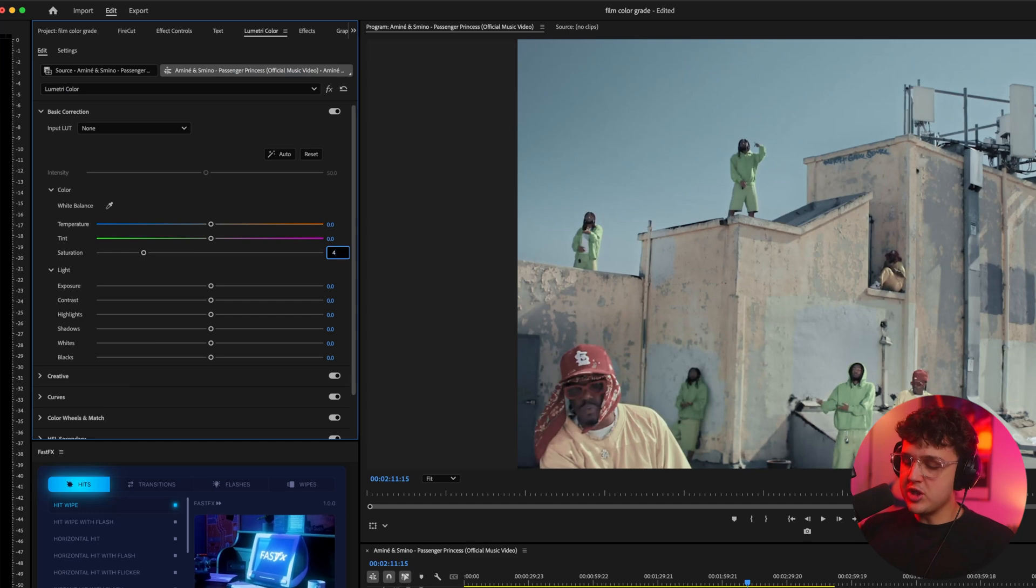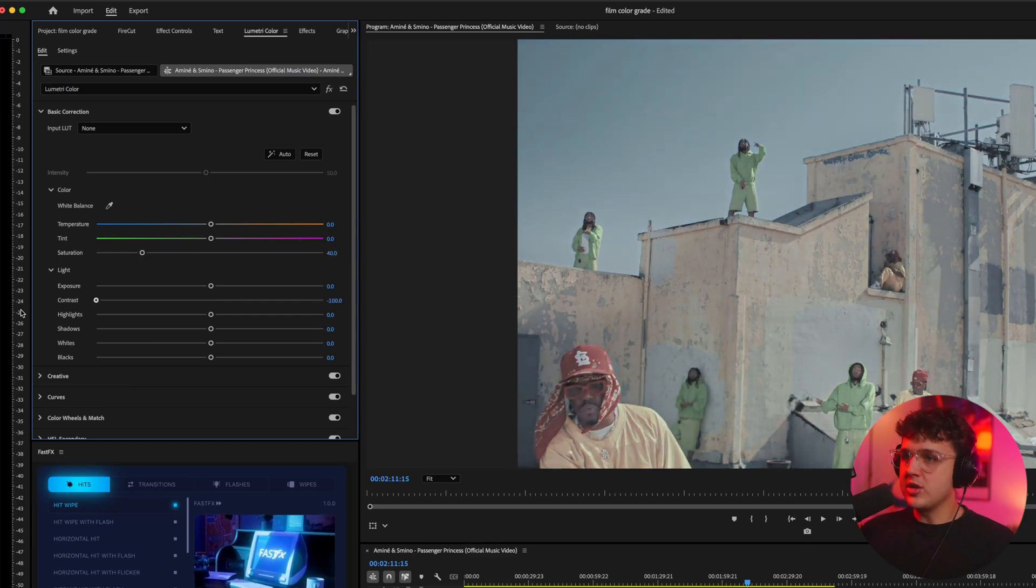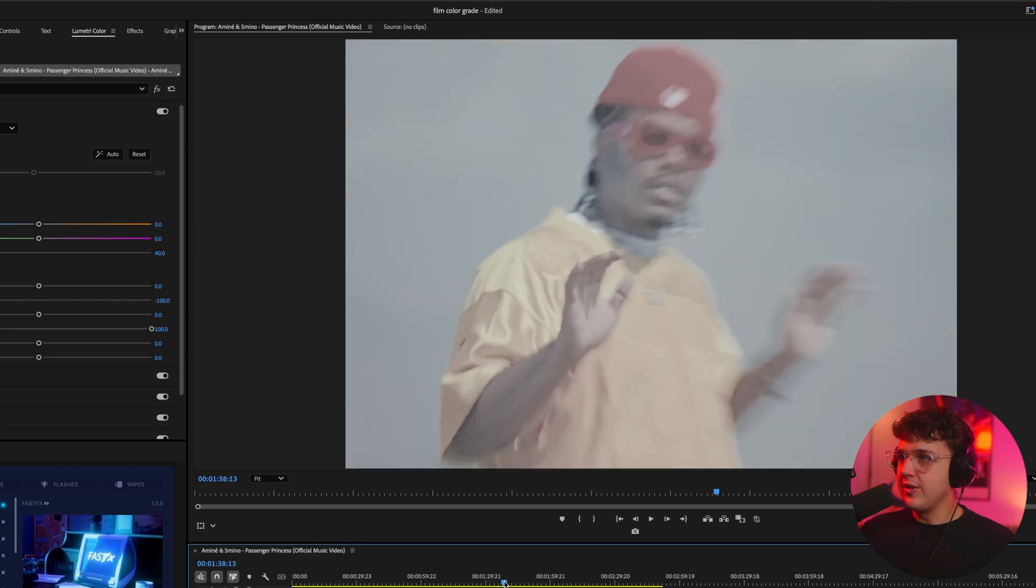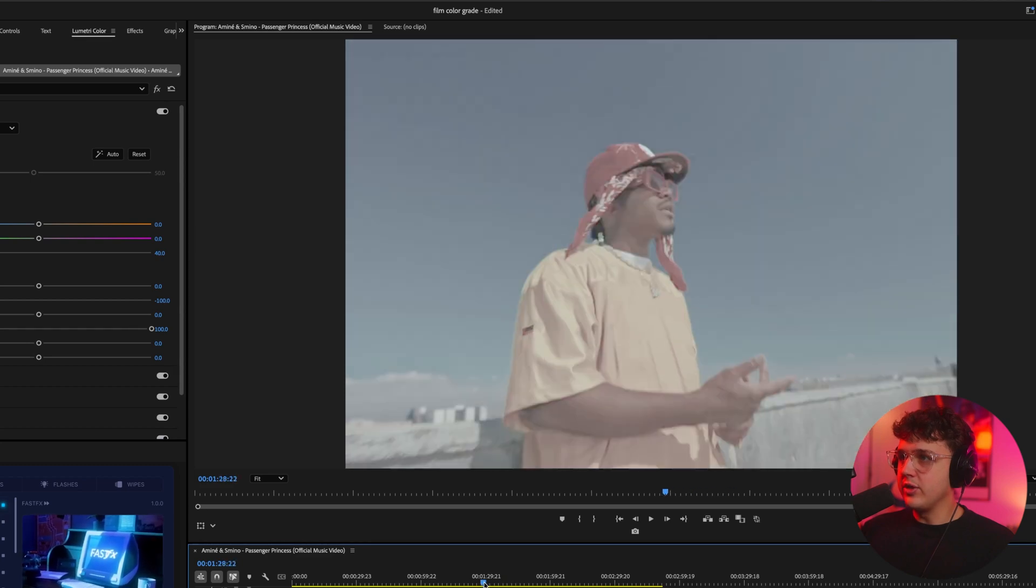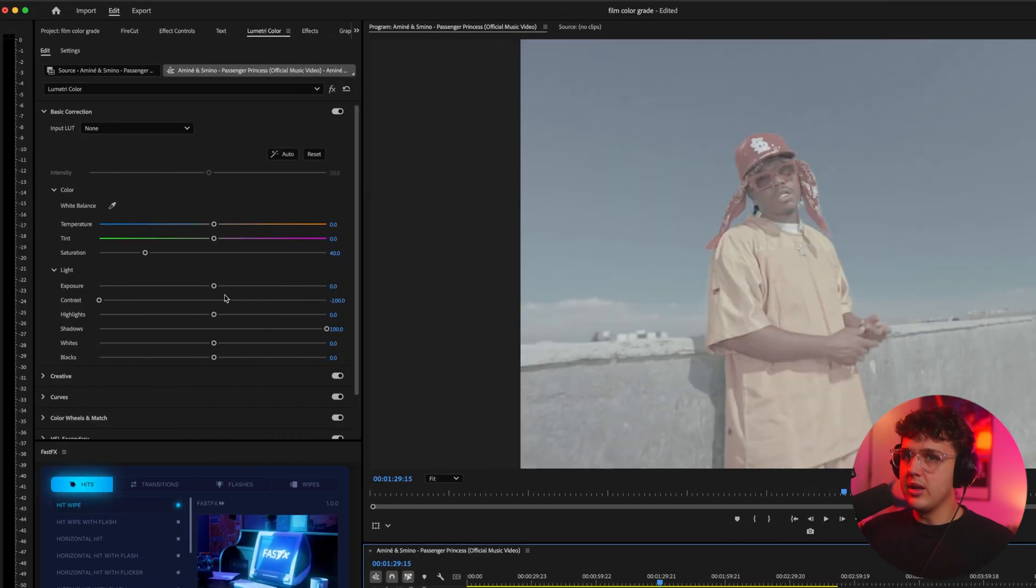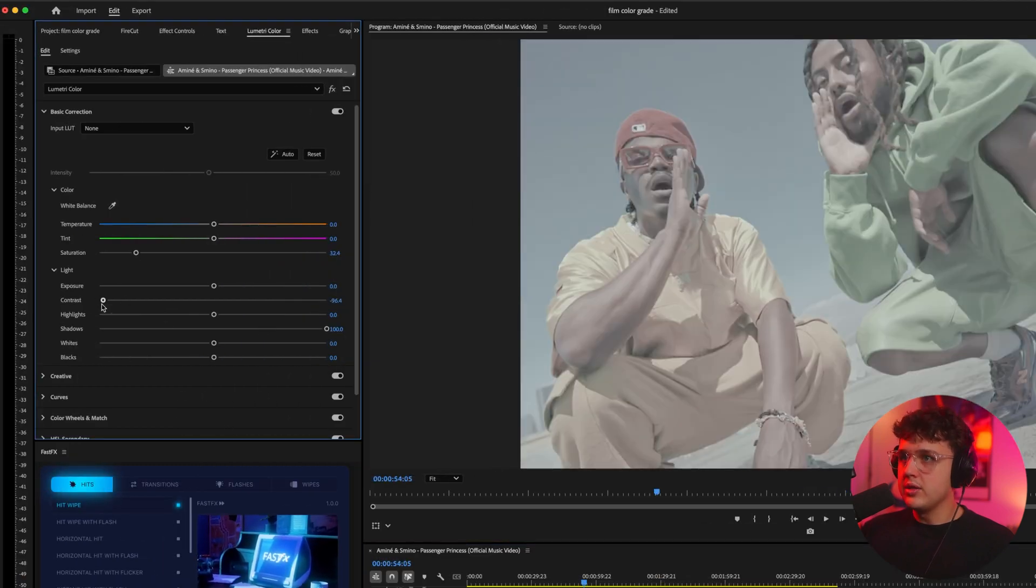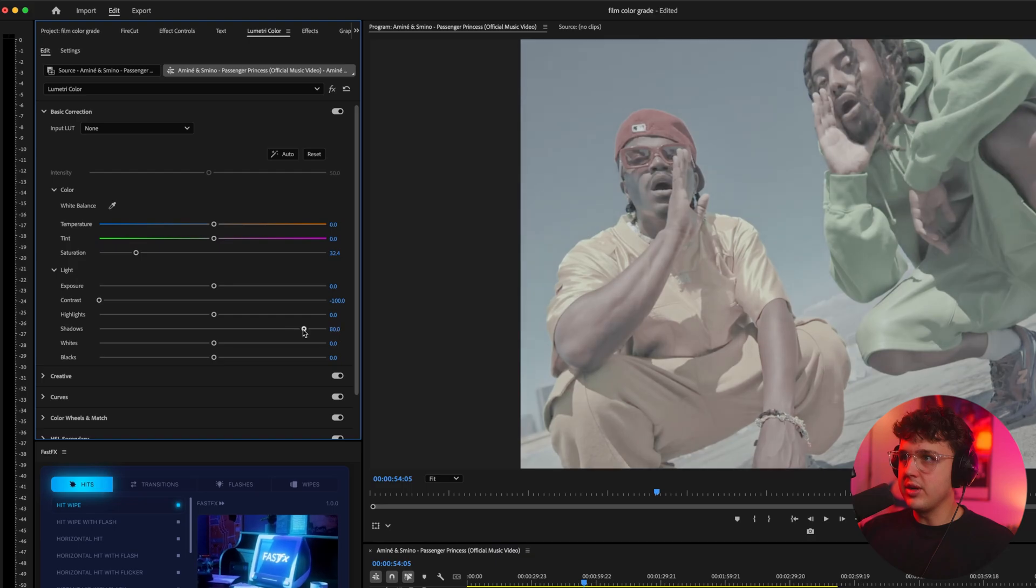I'm going to turn the saturation down to about 40%, turn the contrast all the way down, turn the shadows up a little bit just like this, and I think this looks very close to flat footage here. Maybe a little bit less saturation, maybe a tiny bit more contrast or the shadows down a bit, and we'll be good.